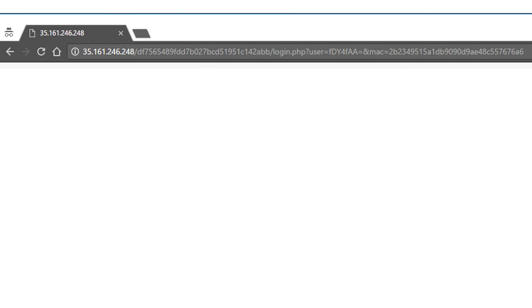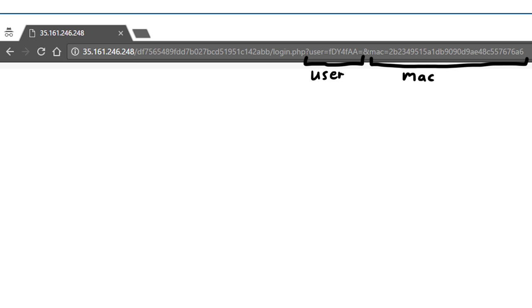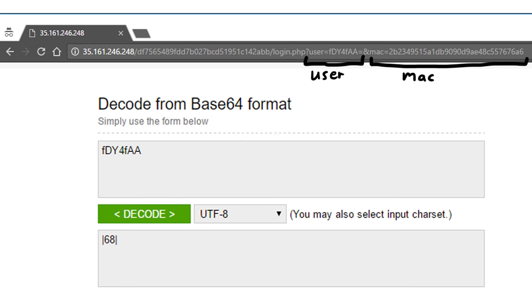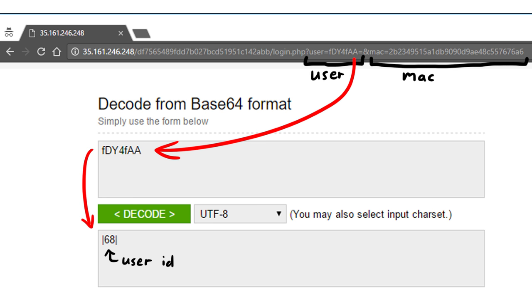Looking at how the login or session stuff is implemented, we learn that there are two get parameters. One is user and the other one is called mac. User is a base64 string and decoding it shows that in my case the user was number 68 between two pipes. Our goal is to authenticate as admin, which has user ID 1.